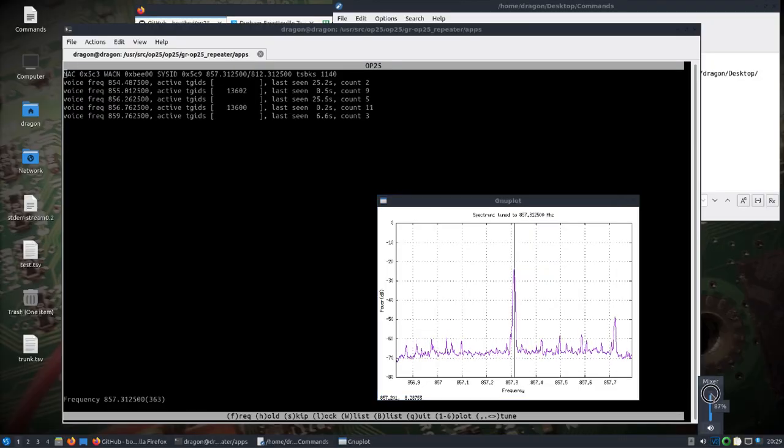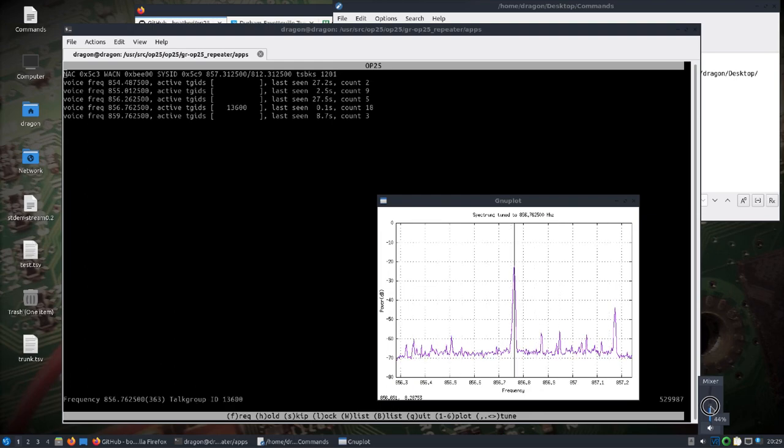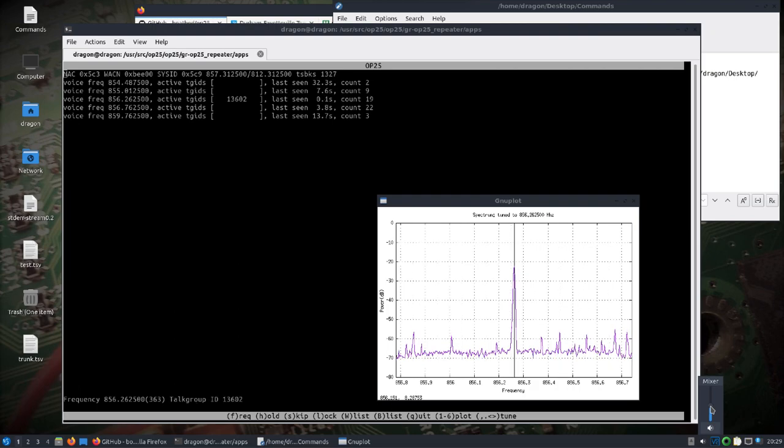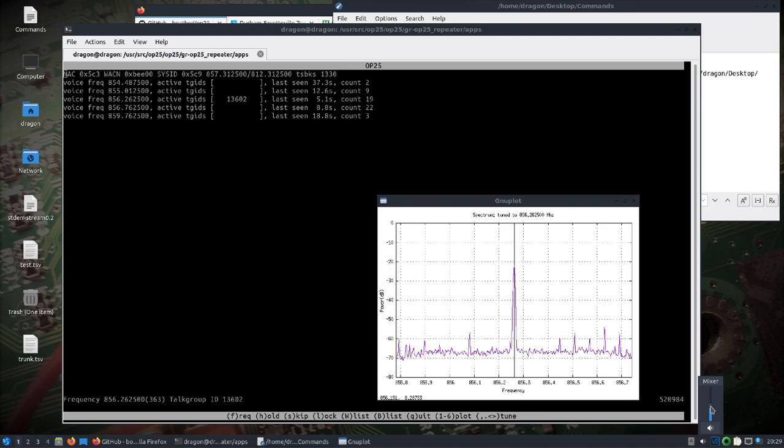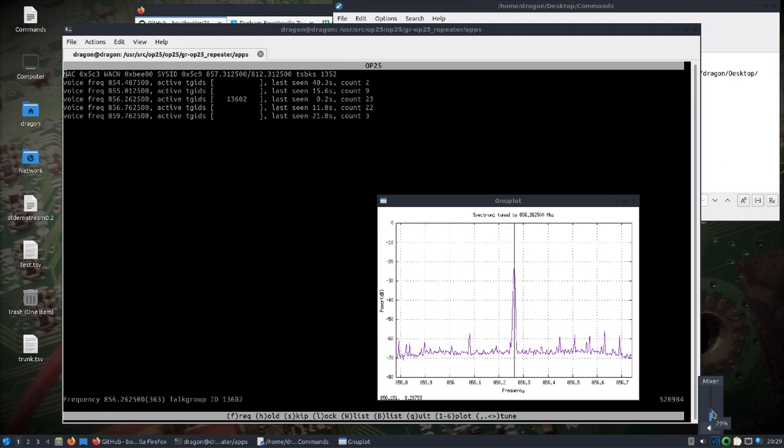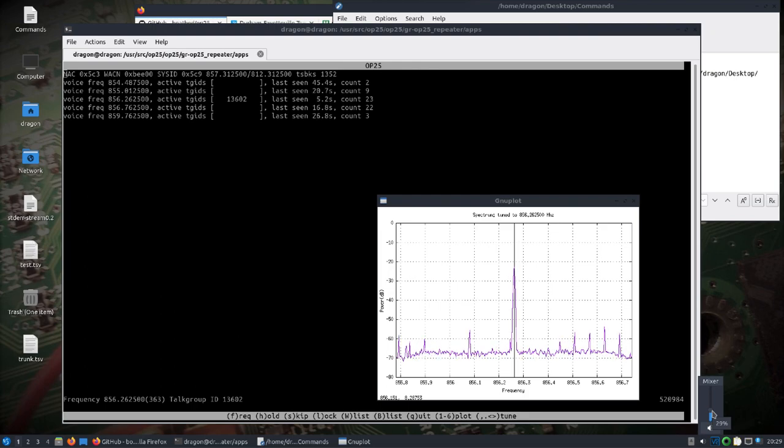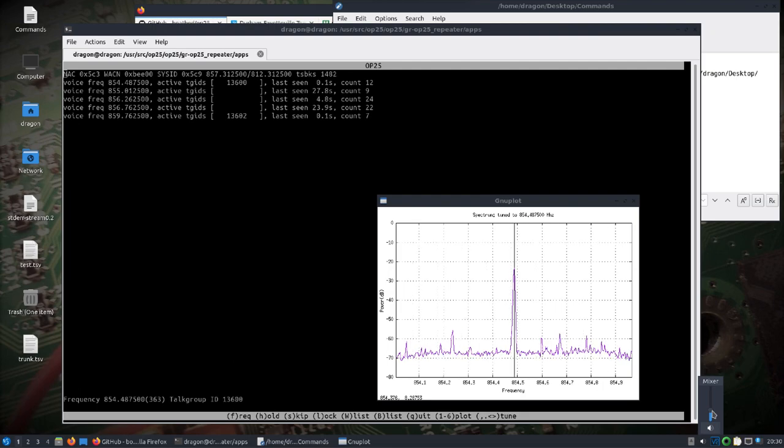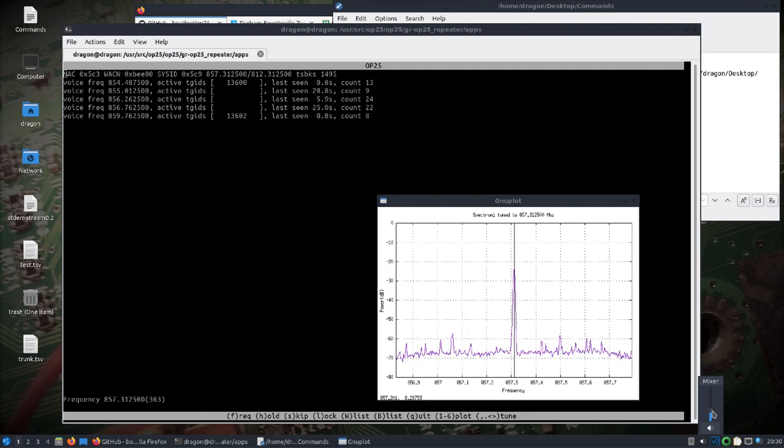All right, so we've taken a look at SDR trunk and using it to listen in on P25 phase one. I wanted to take a look at OP25. I just noticed recently the dev branch has been updated to work with GNU Radio 3.8 and Python 3, which is default in Dragon OS focal.